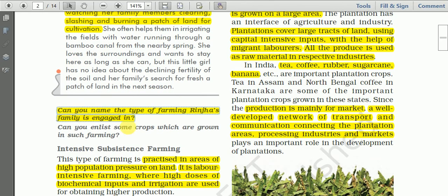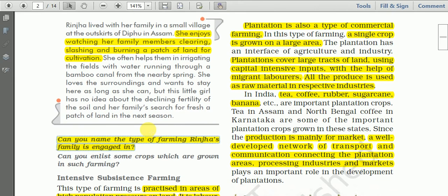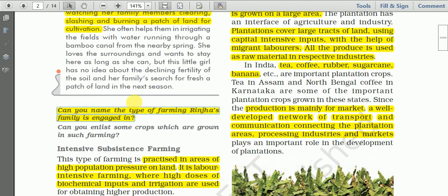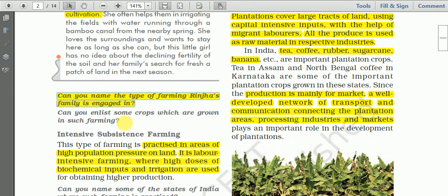Can you name the type of farming Rinzha's family is engaged in? The answer is slash and burn — that is primitive subsistence agriculture. Can you tell me what are the different crops grown in shifting cultivation — in slash and burn agriculture? For Northeast India, what are the crops grown? In other seasons we have leguminous crops like beans and pulses, and sometimes we also grow maize.